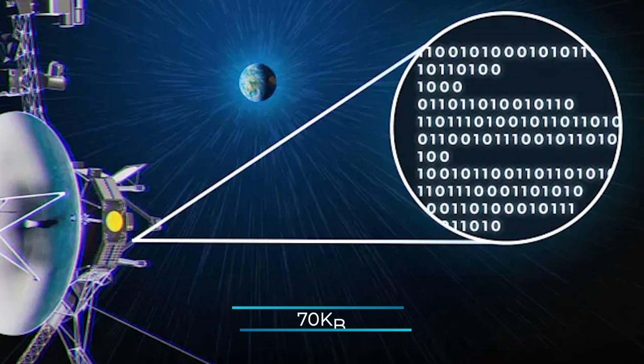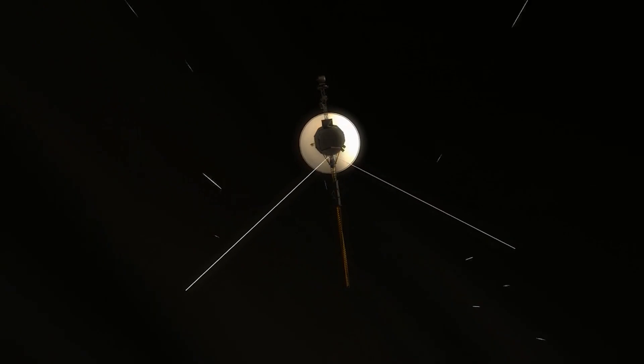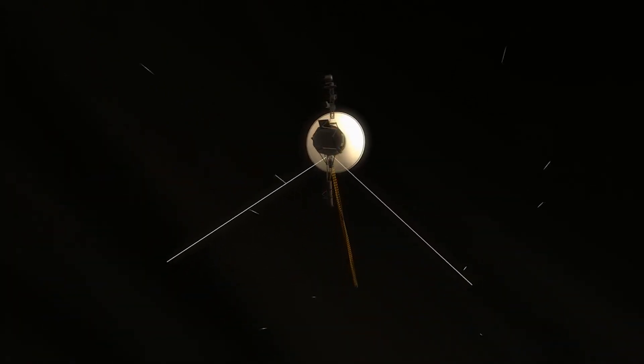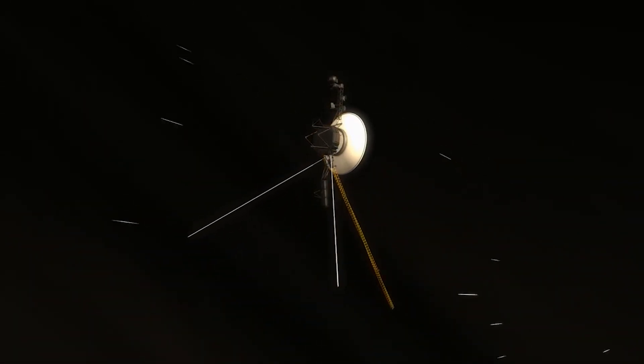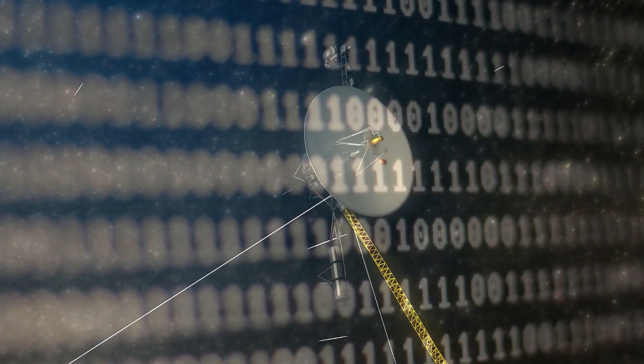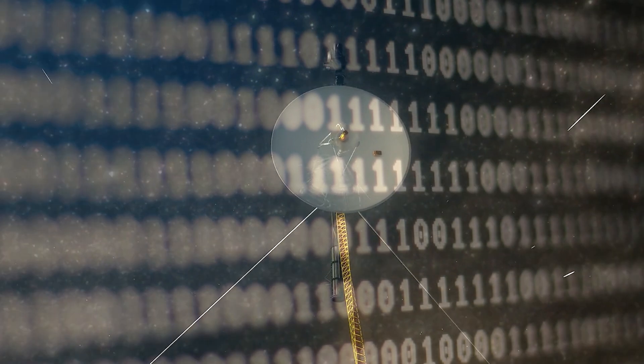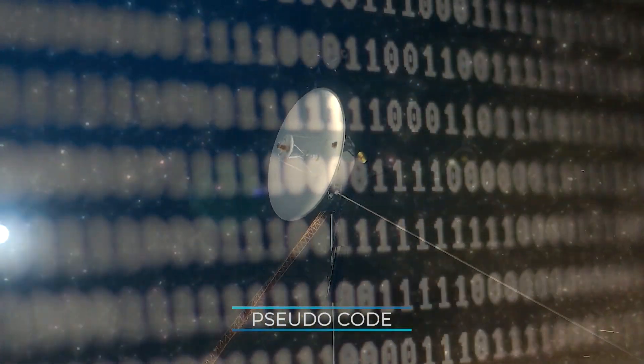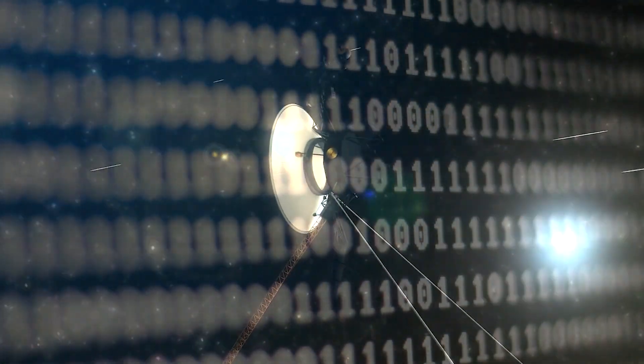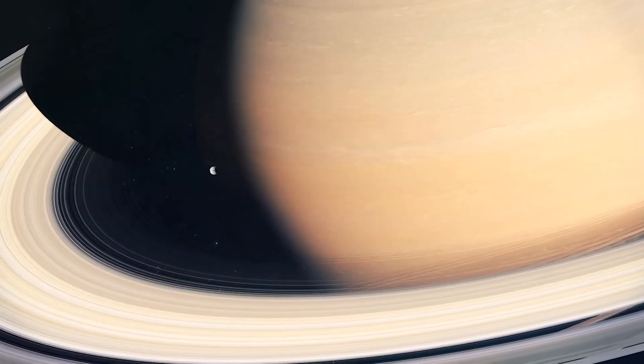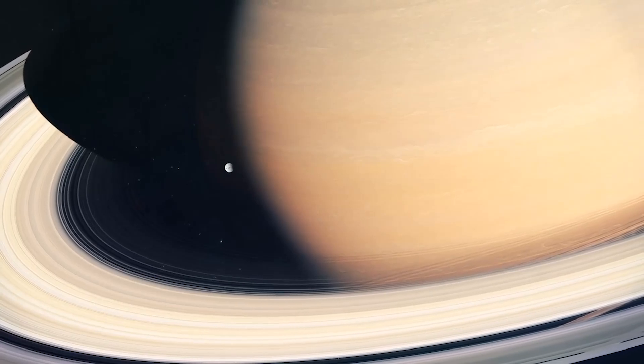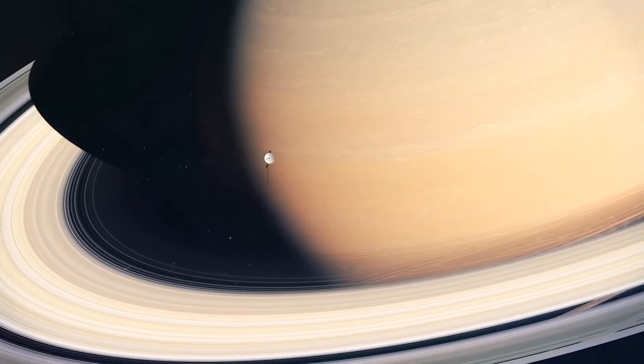With just 70 kilobytes of total memory onboard Voyager, the engineers have to be extremely efficient with their code. Along with this basic machine code, Voyager has its own pseudocode, basically a series of shortcut commands that can be triggered to carry out repetitive tasks without taking up too much memory.